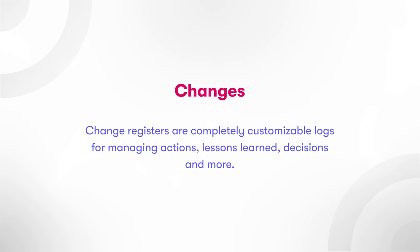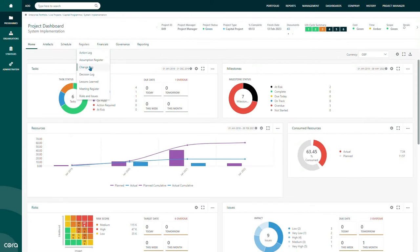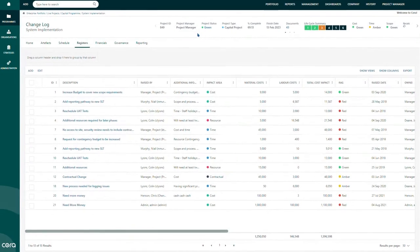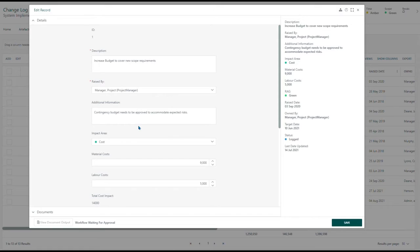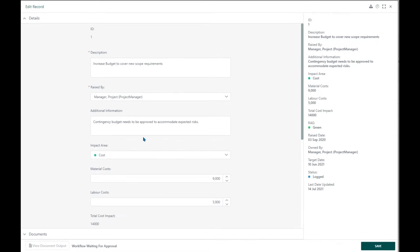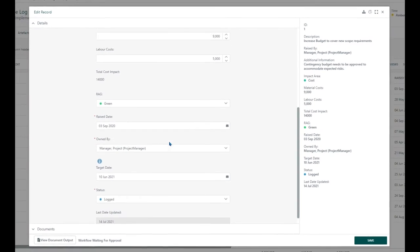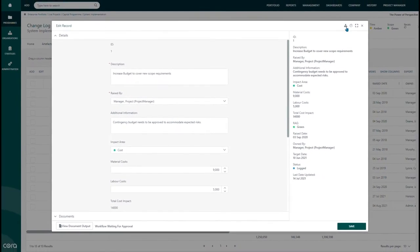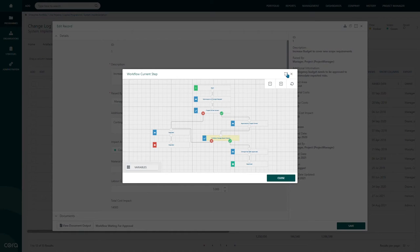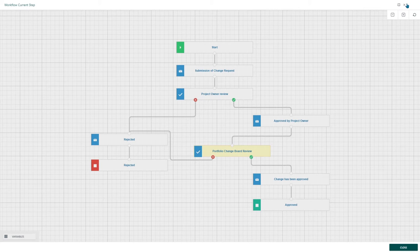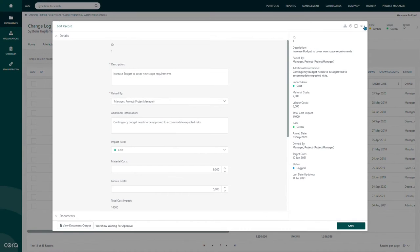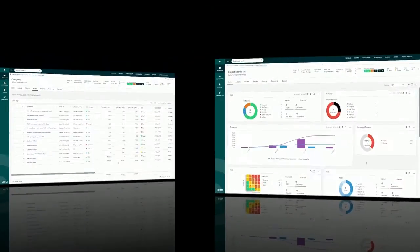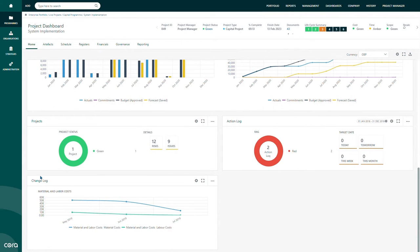Changes. Using the change registers, users can create and track change items. Each item has a series of data points garnered from the organization's change process. Once an item is created, it is processed through a workflow where a series of notifications, approvals, and automated updates will be executed. Like most of Cora's functionality, a change register is configurable as well, so Cora can adapt to an organization's processes today and scale tomorrow.